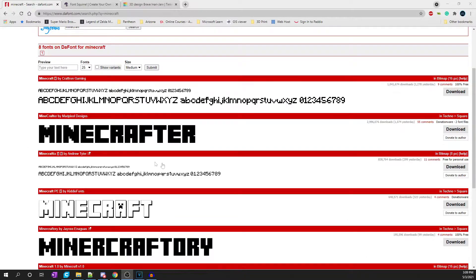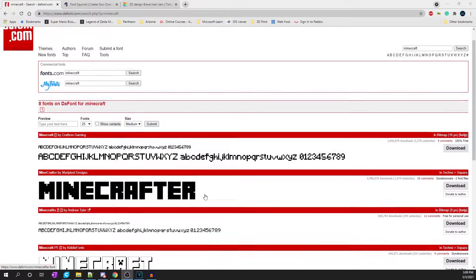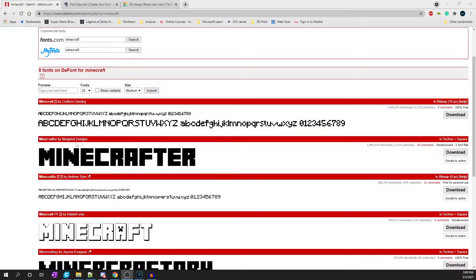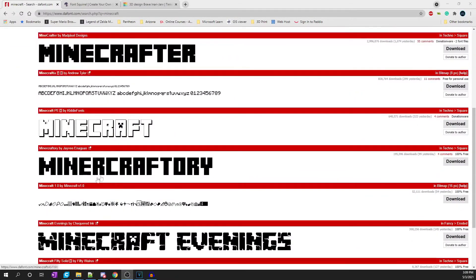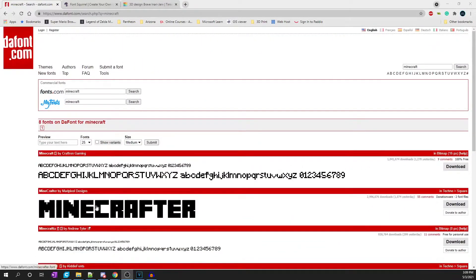What you have to do first is download a font. I'm looking at using this Minecraft font, Minecrafter. So what I did was I went to dafont.com, searched for Minecraft, and as you can see there are several different kinds of fonts. On the right side of the site, you just click Download.